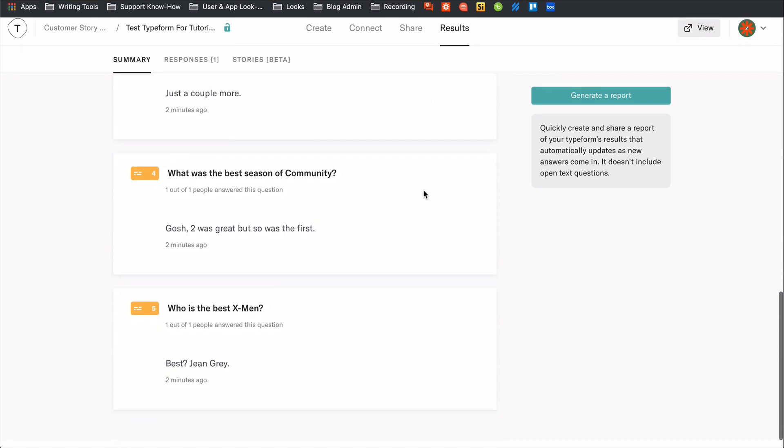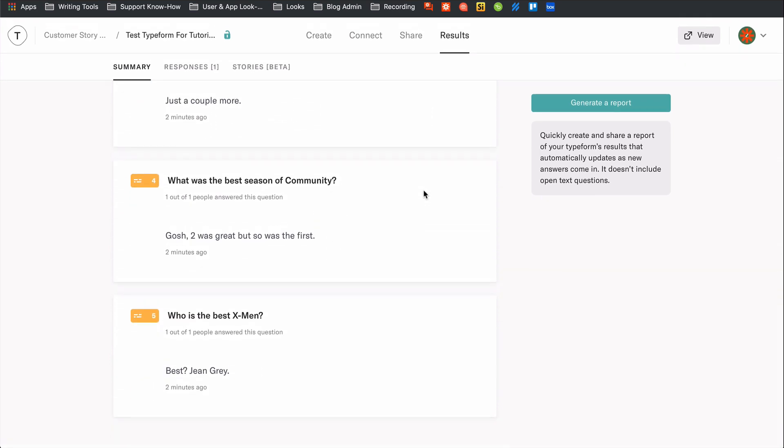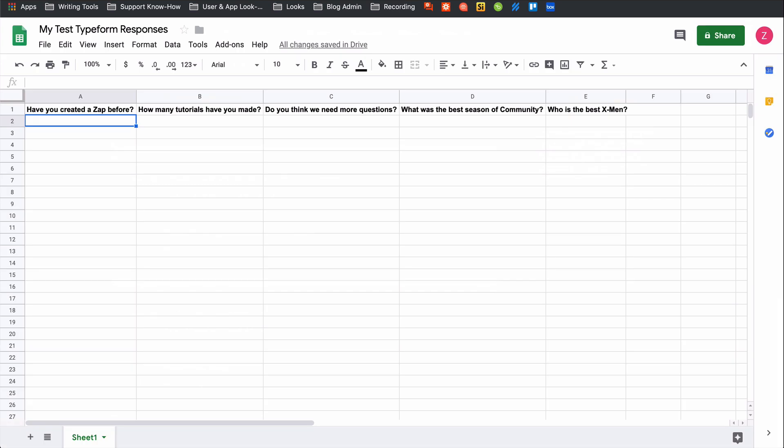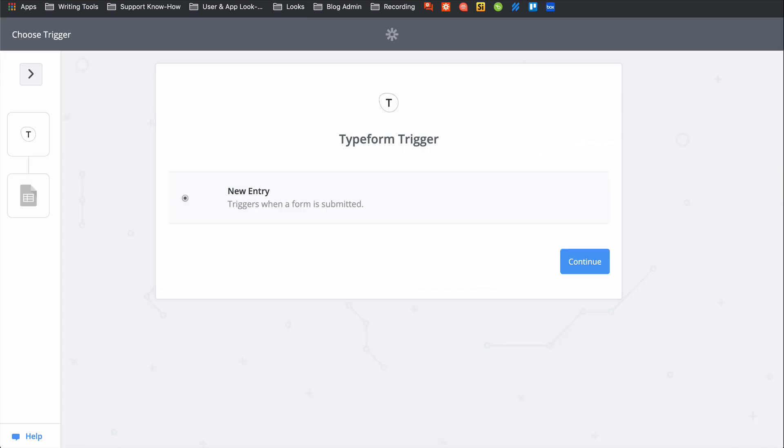So instead, you can use Zapier to connect Typeform to Google Sheets. Basically, you'll have your own little response database. If you haven't heard of Zapier before, it's an app automation tool that helps you connect all the apps you use to each other.